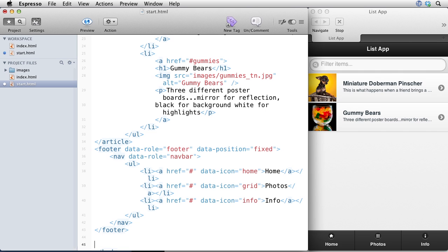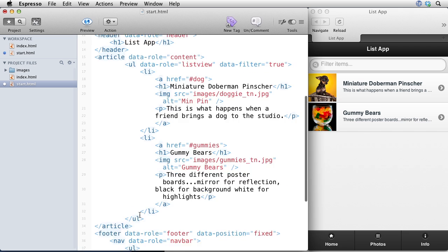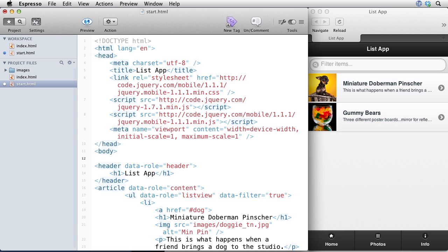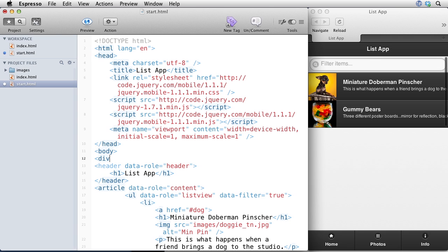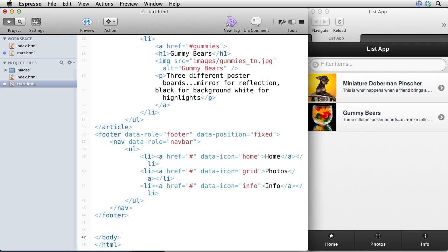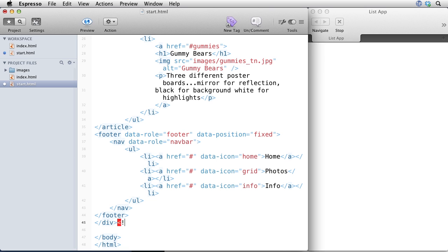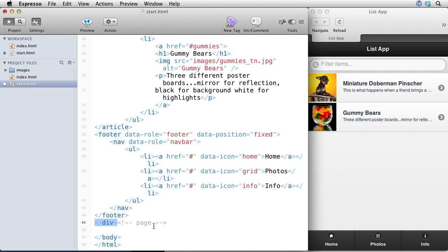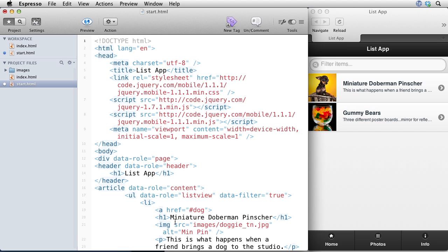I want to show you how you do additional pages. So right now, this entire thing is one page. Normally, if you want to create multiple pages, you could create a div and then add a data role equals page. And we need to close that div out here. I also like to put in comments that say, this is the end of a page. So we'll close that out. Whenever you start doing jQuery mobile, you'll have a lot of these divs. So it's nice to put in a comment.